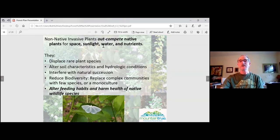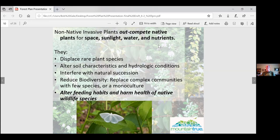Putting it all together: non-native invasive plants outcompete native plants for sunlight, space, water, and nutrients. They displace rare plant species, alter soil characteristics and hydrologic conditions, interfere with natural succession, and reduce biodiversity by replacing complex multi-species communities — sometimes with a monoculture of a single plant. Ecology confirms that the healthiest ecosystems are the most diverse, so when a monoculture takes over we are fundamentally harming our ecosystems.